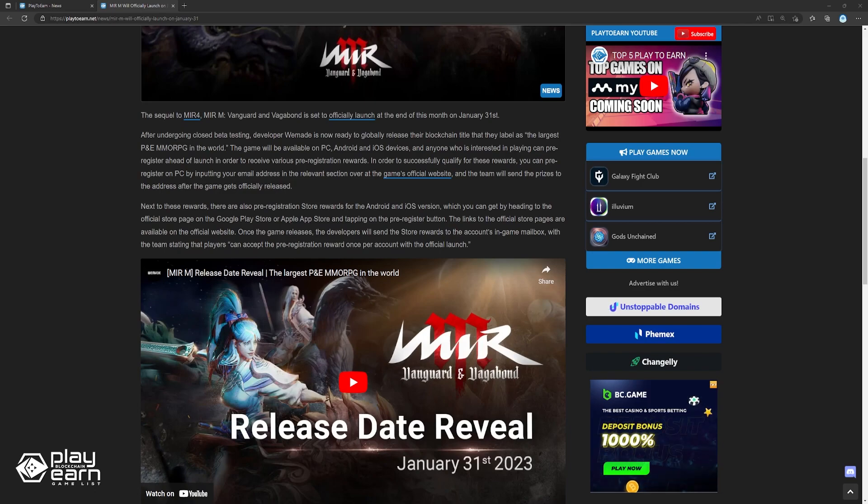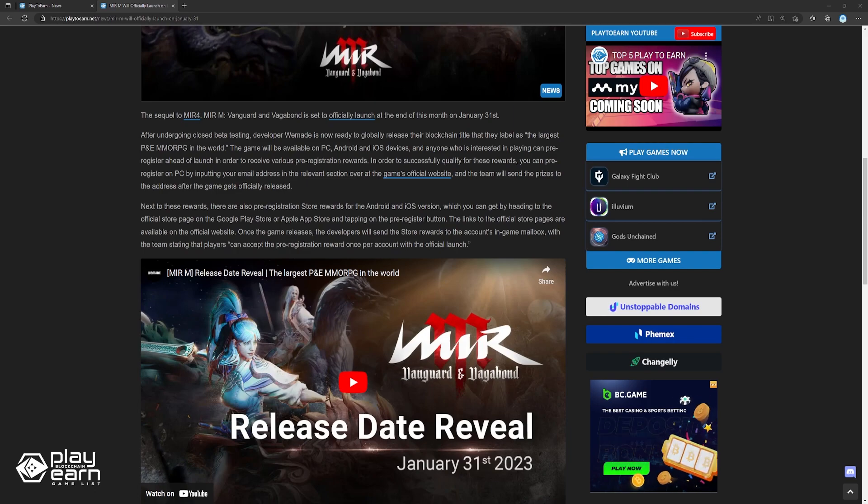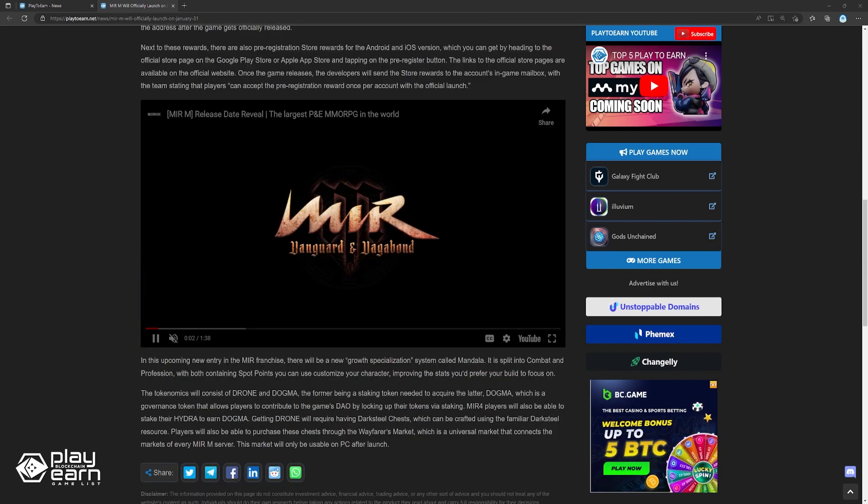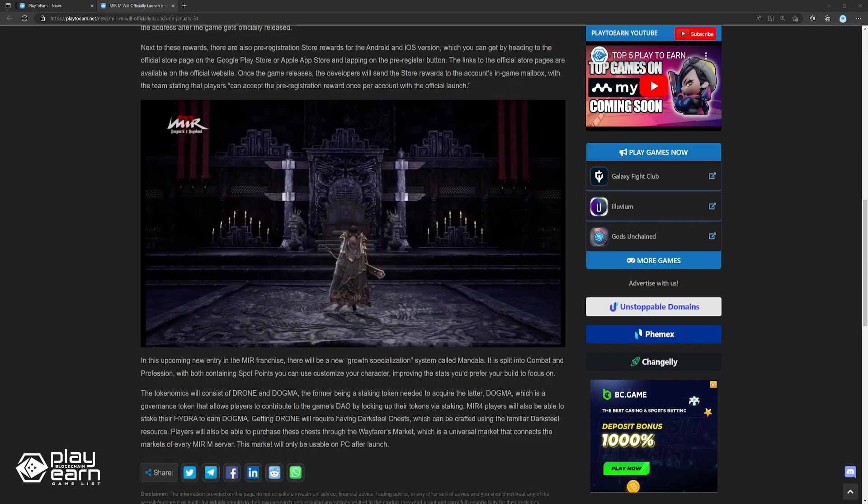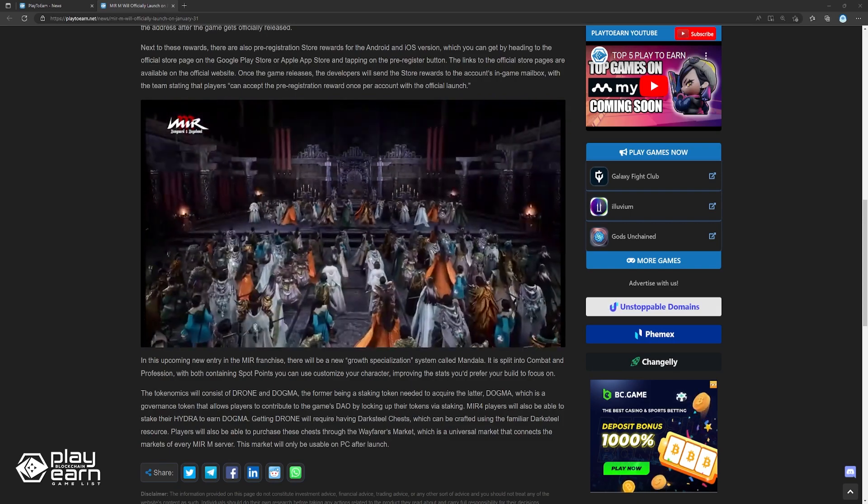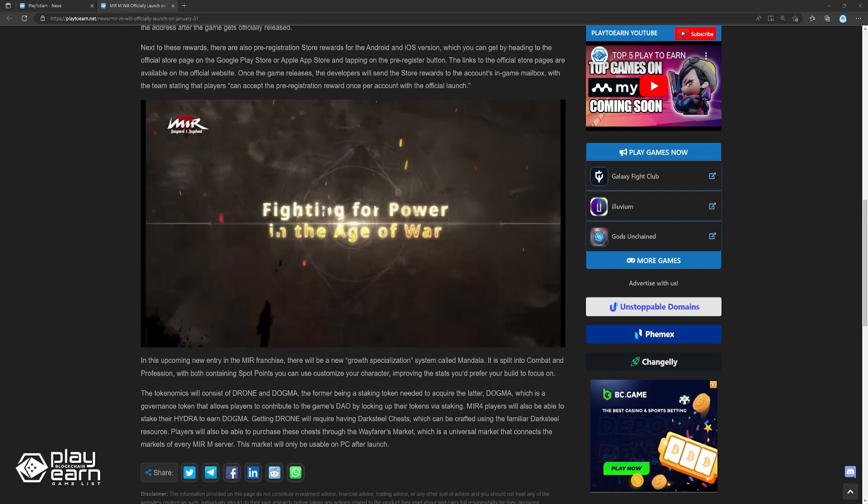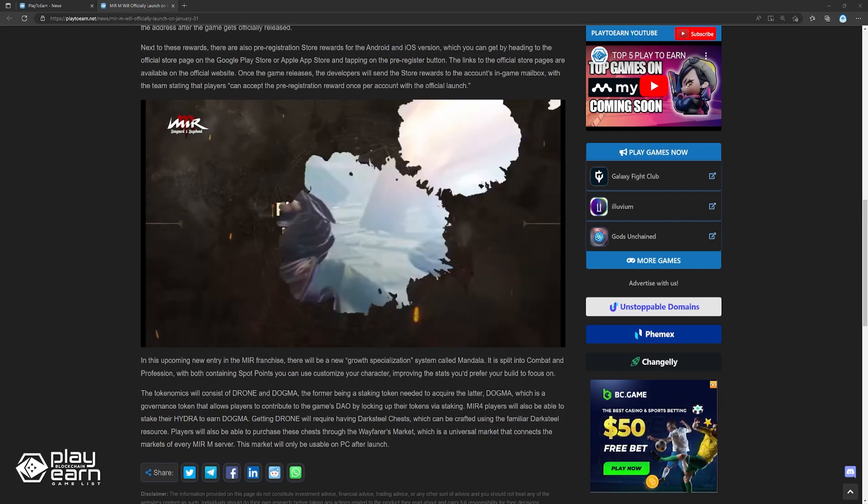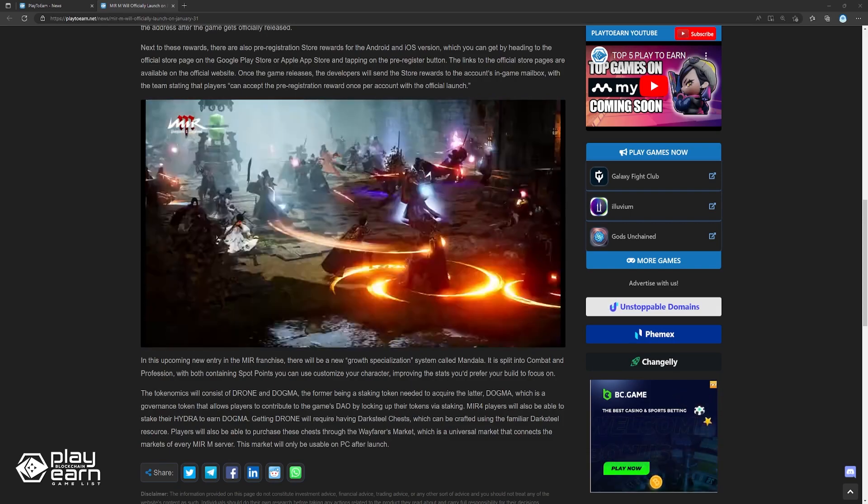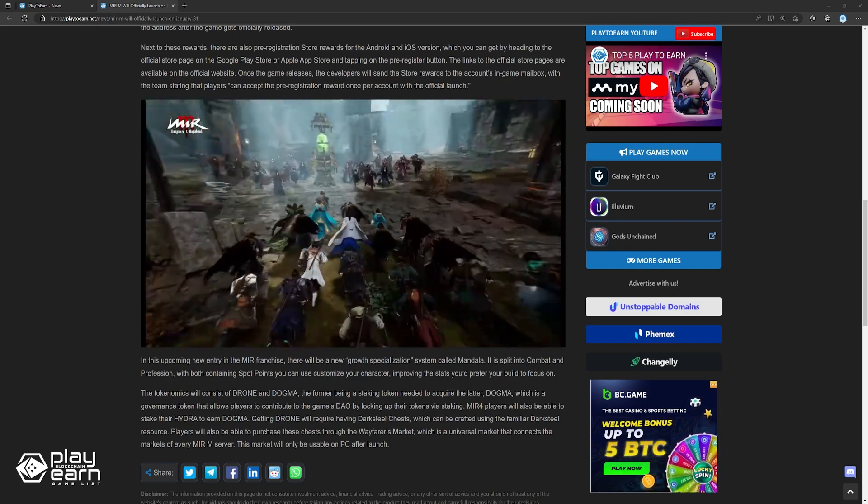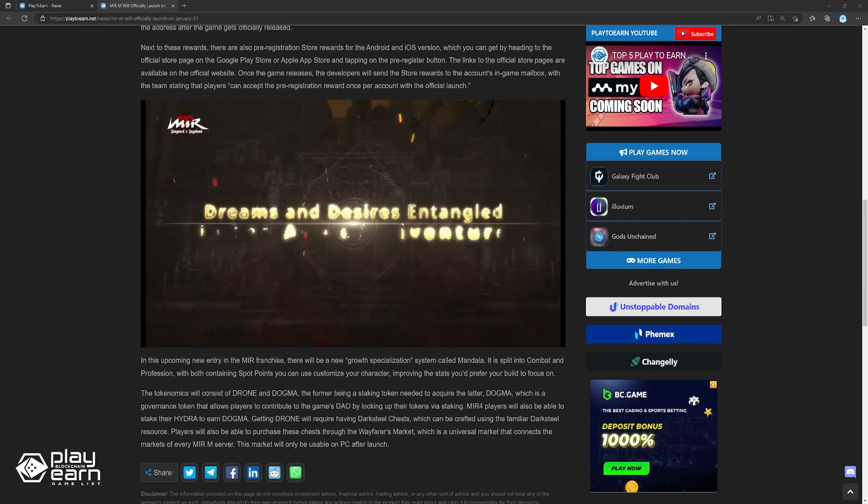Once the game releases, the developers will send the store rewards to the account's in-game mailbox, with the team stating that players can accept the pre-registration award once per account with the official launch. In this upcoming new entry in the Mirror franchise, there will be a new growth specialization system called Mandala. It is split into combat and profession, with both containing stat points you can use to customize your character, improving the stats you'd prefer your build to focus on.